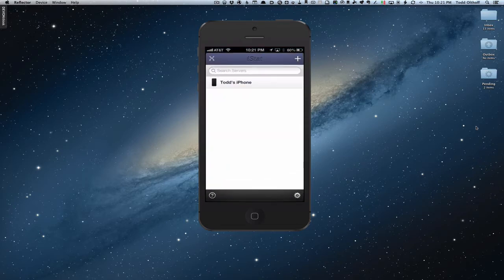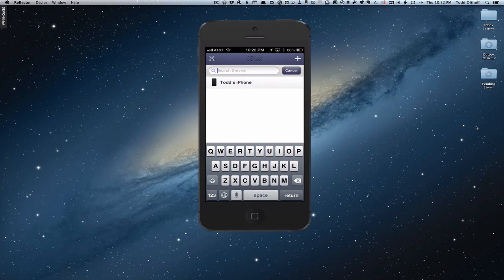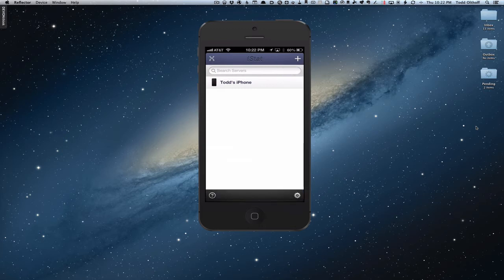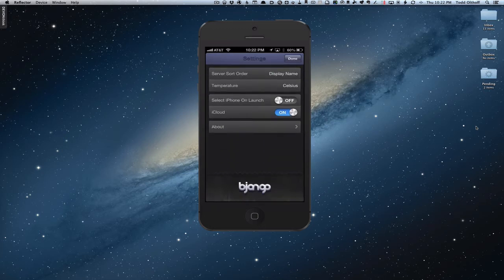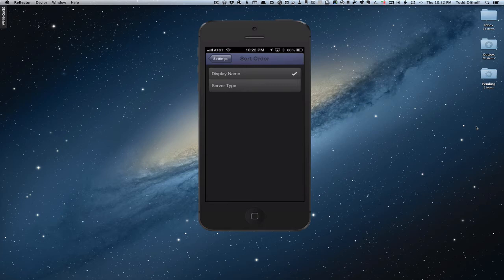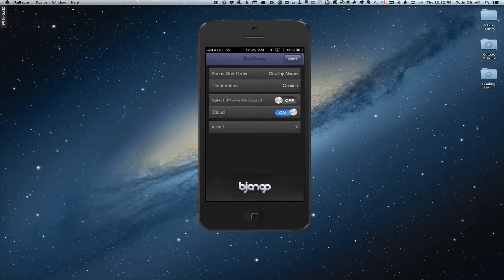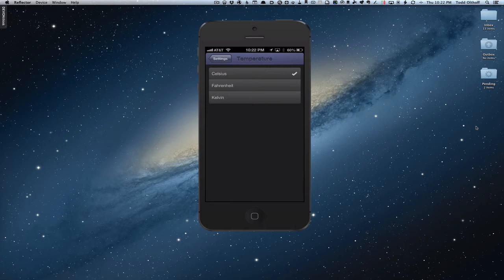When you launch iStat, it automatically recognizes your iOS device because it gives you stats on your iOS device as well. You can see a Search Servers area where you can search for different servers — if you've got a whole bunch of servers you're managing, you can filter them that way. There's a big plus button on the upper right. Let's start by looking at the settings in the corner. Under Settings, you can set your server sort order — by display name or by server type. You can also set the temperature to Celsius, Fahrenheit, or Kelvin. Since we're in the US, I'm going to select Fahrenheit.